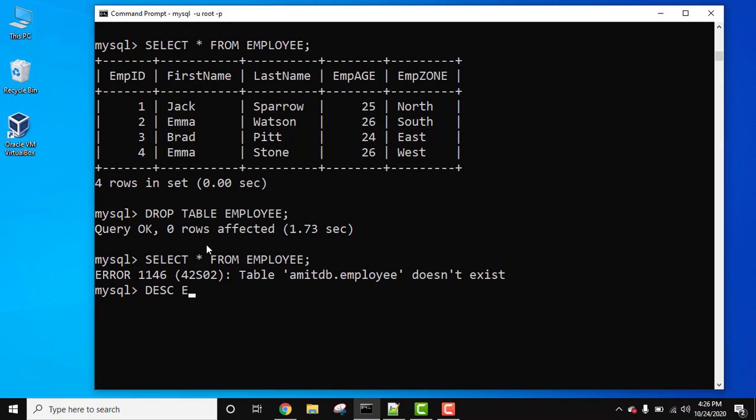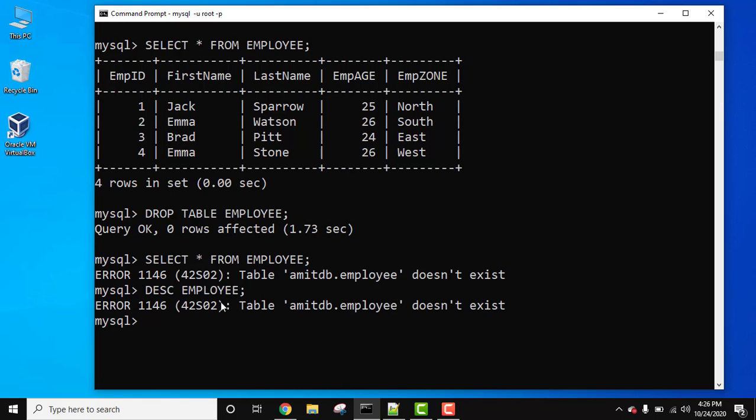Now when you try to use the DESC command, press enter, the same won't be visible because we have dropped the table. Dropping the table means removing the records as well as the entire structure of the table.